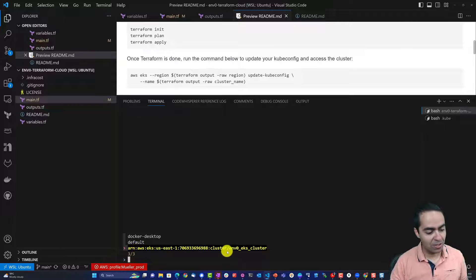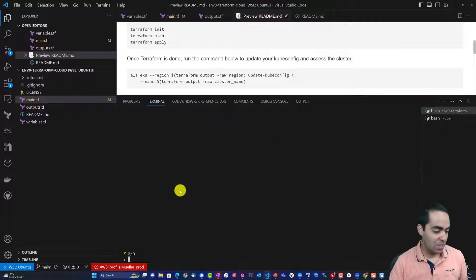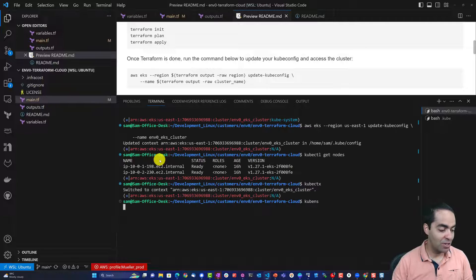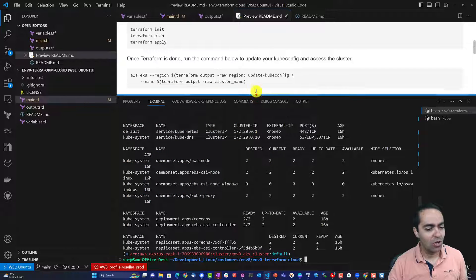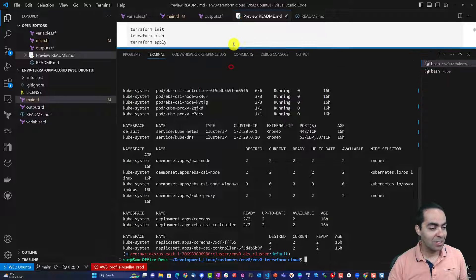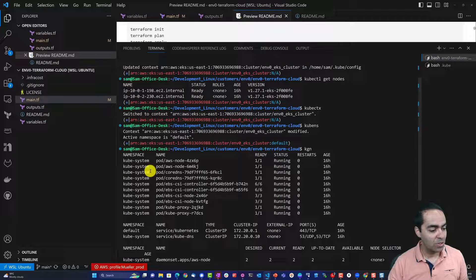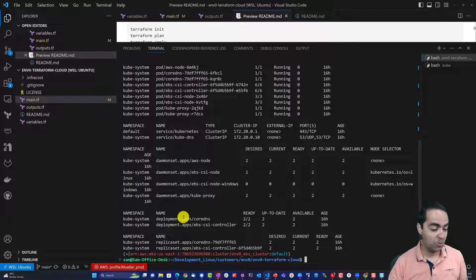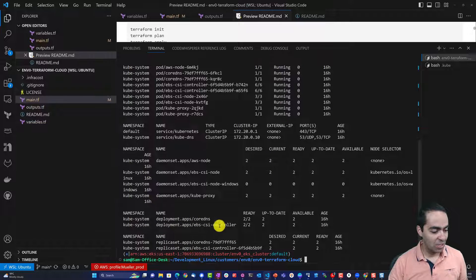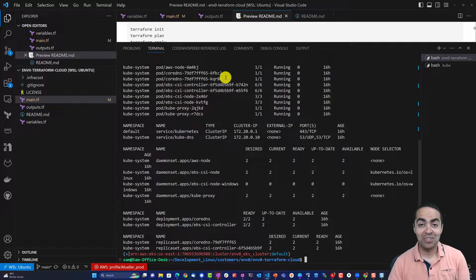I can check my current context — this is the context for the cluster I'm in. I can run kubens to check my namespaces; I'm in the default namespace. Running an alias to show all resources across all namespaces, I can see all my kube-system pods: CoreDNS is running, the CSI controller is running, kube-proxy, kubedns and Kubernetes services, a few daemon sets, and the CoreDNS and CSI controller deployments and replica sets. It's an EKS cluster ready to use, all provisioned through Terraform.